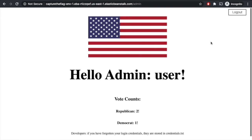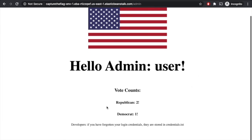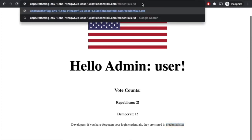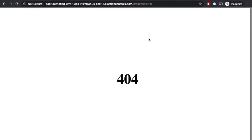Look at that — now we're prompted with the admin page. It looks like they have some broken authentication here. We can look at this page and see the vote count. And there's something interesting down here — it says developers, if you've forgotten your login credentials, they are stored in credentials.txt. Where could credentials.txt be? Maybe we can try copying that and pasting it up in the URL. But that just gives us their 404 page — nothing interesting.